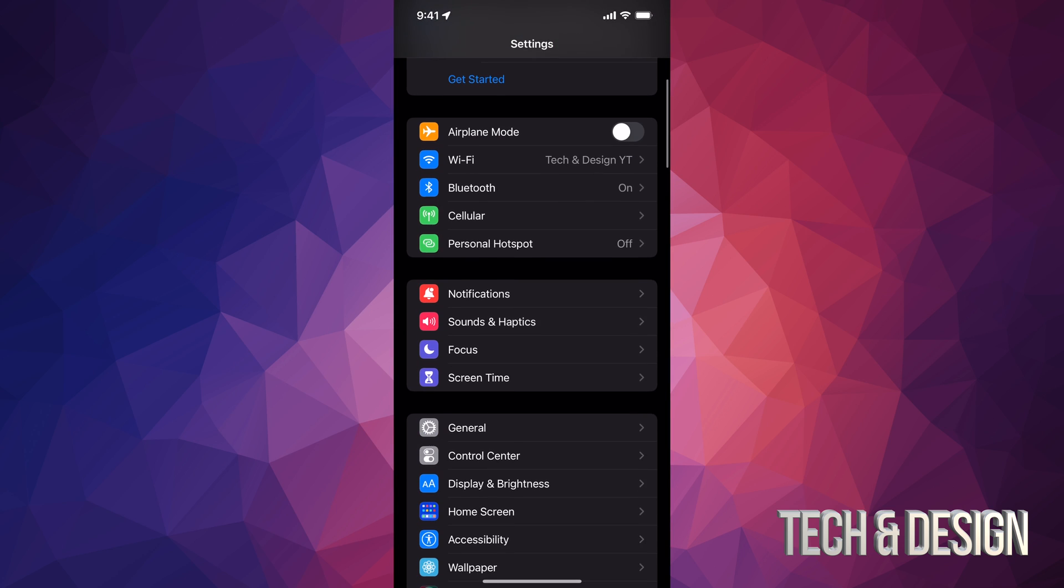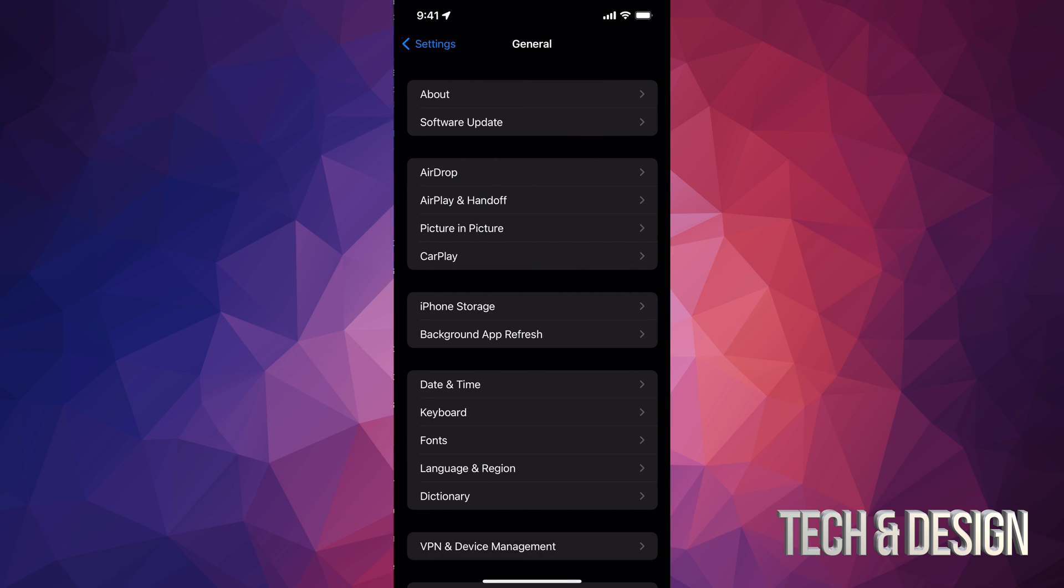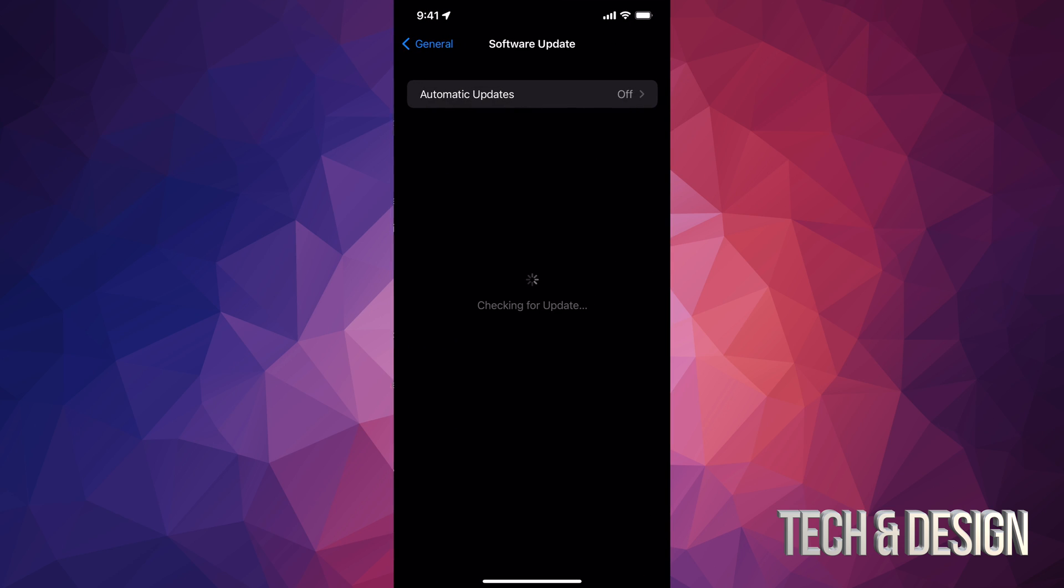we're just going to check that everything went okay. So back into General, back into Software Update, and we should see, yeah, we're all up to date. We are all done with this video.